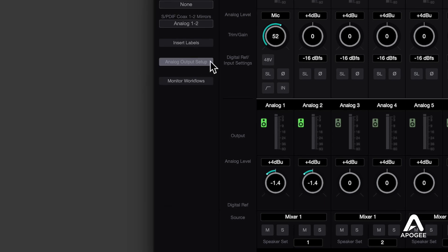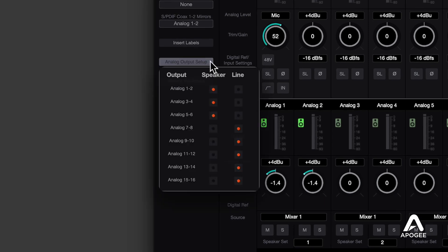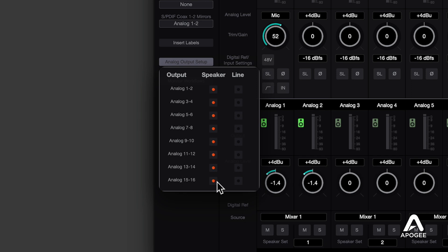In Symphony Control, click the Analog Output Setup button. We've already set up the first six outputs for stereo speakers, and we'll need the remaining outputs for our 7.1.4 array. So set Analog Outputs 7-8 through 15-16 to speaker now.